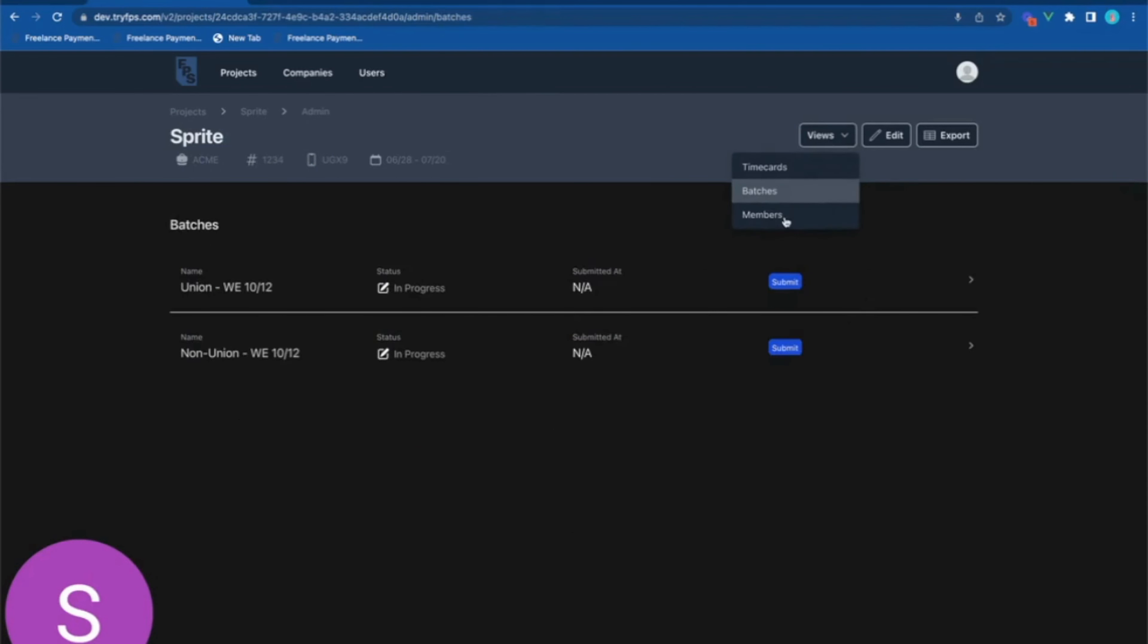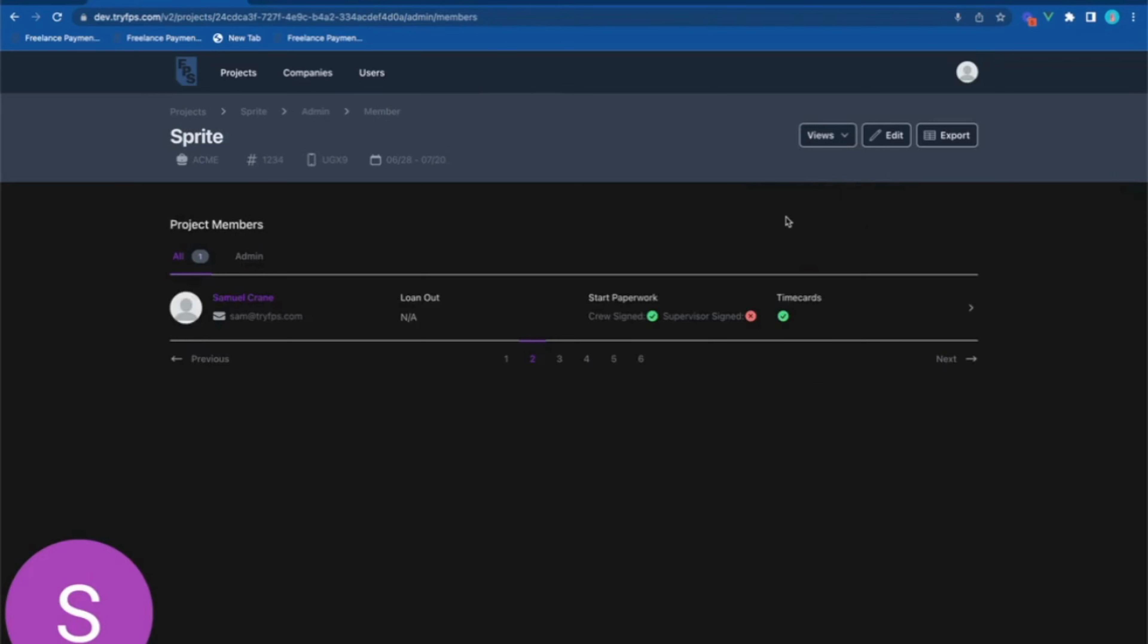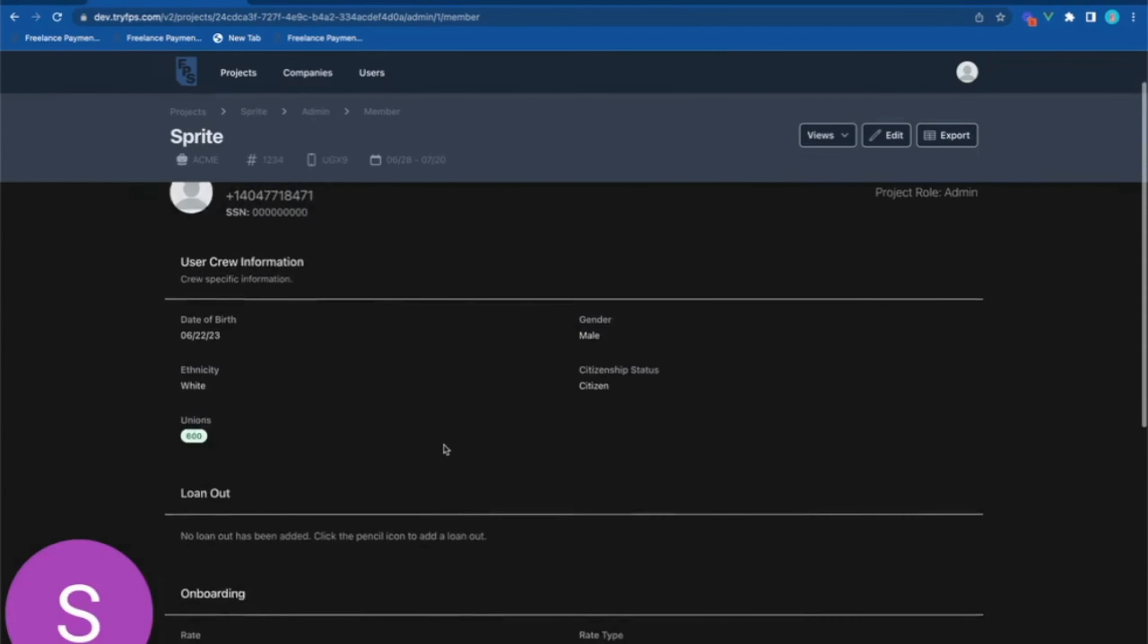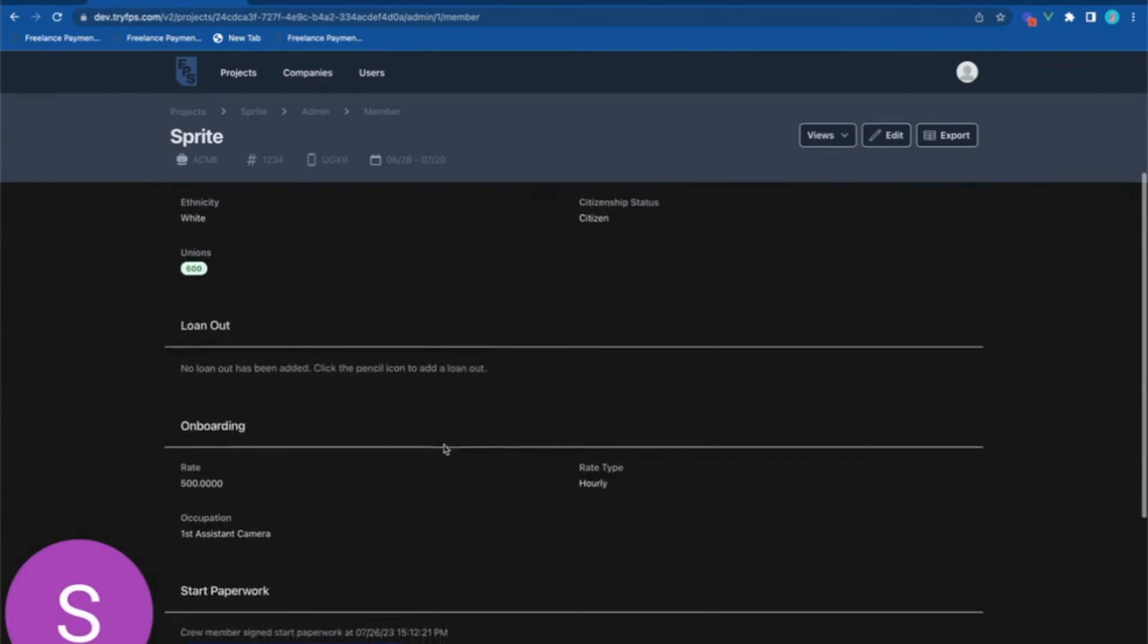When looking at individual crew members, we can see if their start paperwork has been completed and signed and if they have submitted any time cards. This is also where the production manager would go to review the crew member's information and to sign their start paperwork as the employer.